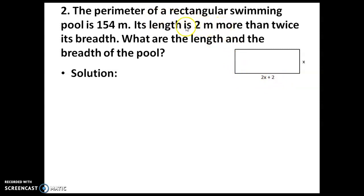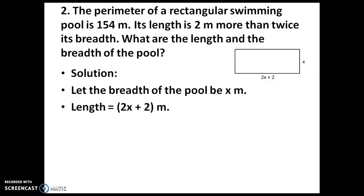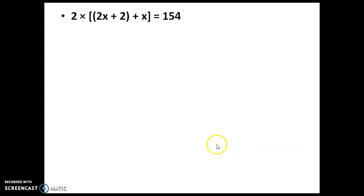So this is the rectangle. Let's take breadth as x. Breadth x means length is 2 metres more than twice the breadth — that's why we are writing 2x plus 2. Two times the breadth plus 2 will give us the length. That's what is given in the question. So if x is breadth, twice means 2x, and 2 more metres — that's why we write plus 2. With this we can start solving. Let the breadth of the pool be x metres; length is equal to 2x plus 2 metres.